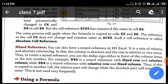If we use the dollar sign in front of the column letter, then it means we are defining the column using absolute referencing. If we place the dollar sign before the row number, it means we are defining the row number using absolute referencing. For example, D$4 is a mixed reference with a fixed row and a relative column.